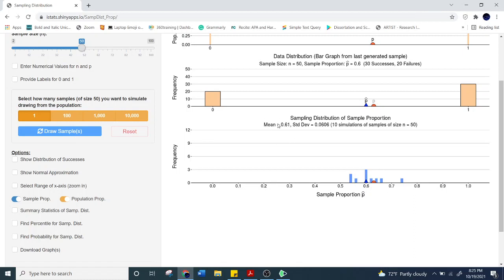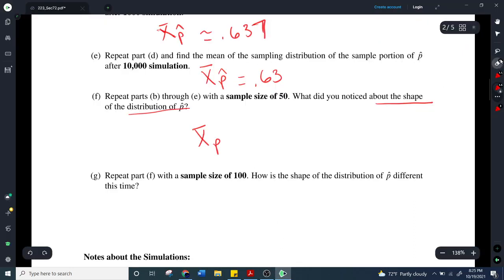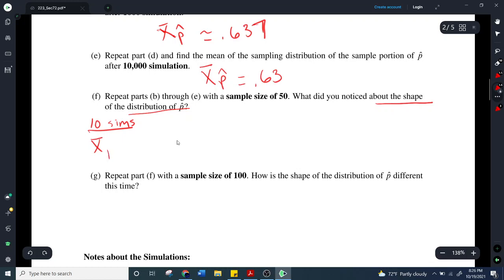Notice right away what happens to this mean. For my 10 simulations at sample size 50, the mean is 0.61. That's pretty close to our original population mean of 0.63. Let me write a few things down. With 10 simulations, the mean for x-bar was 0.61.